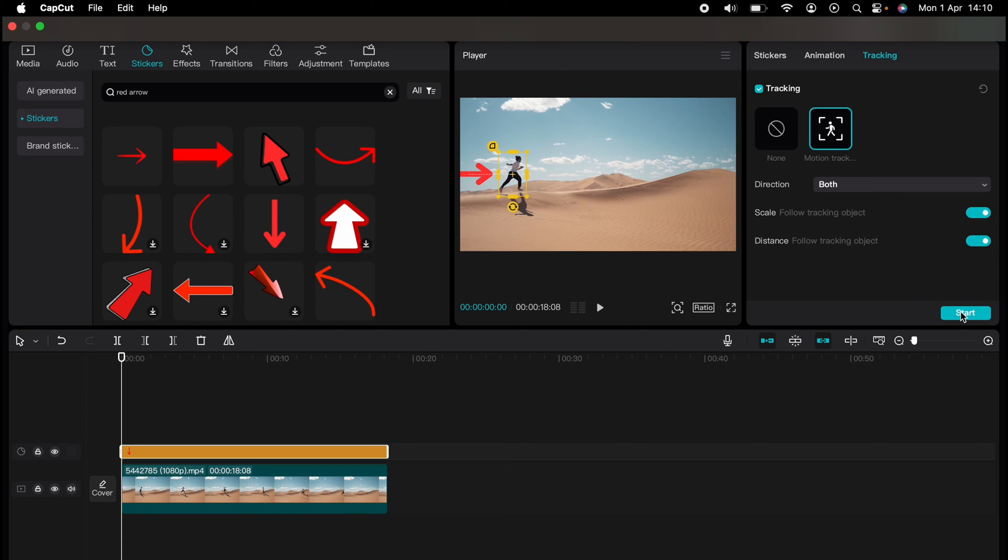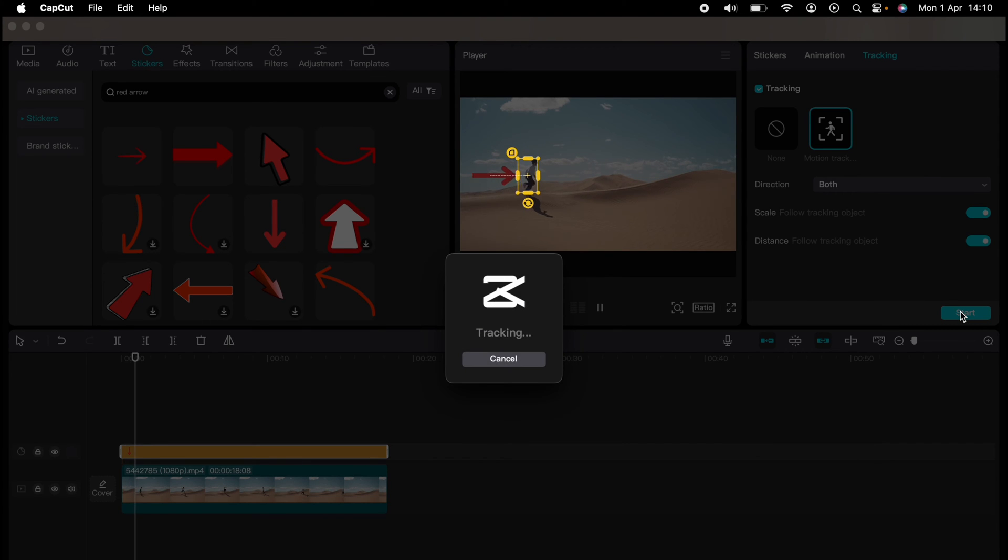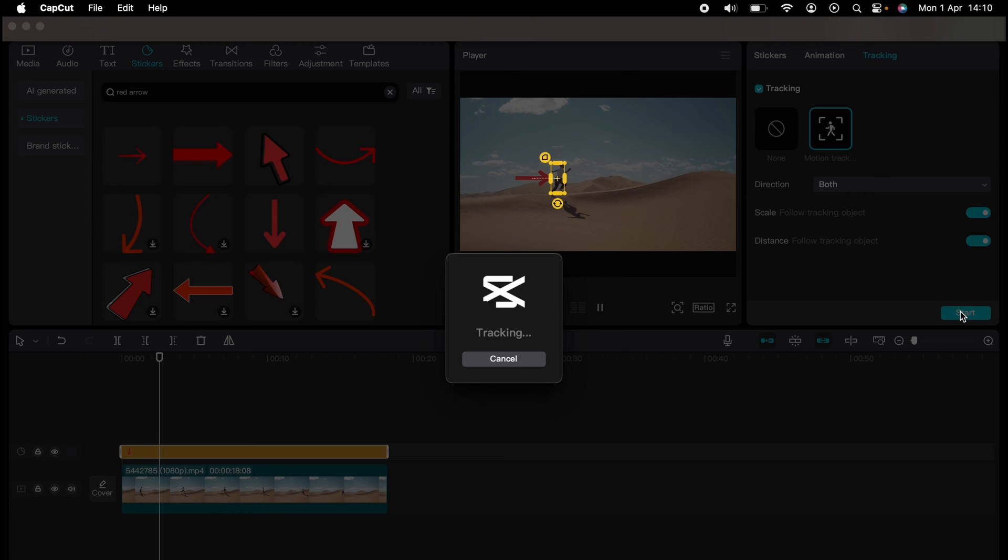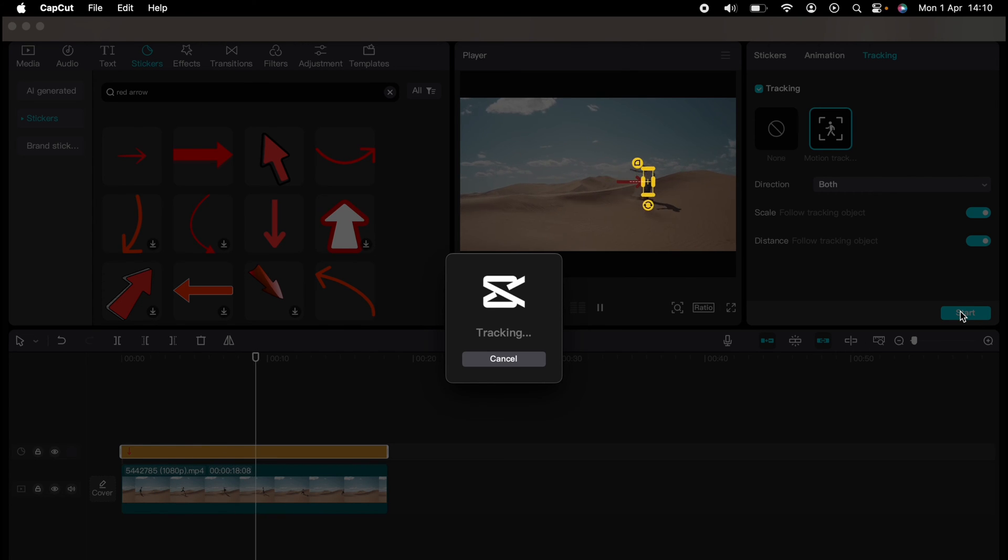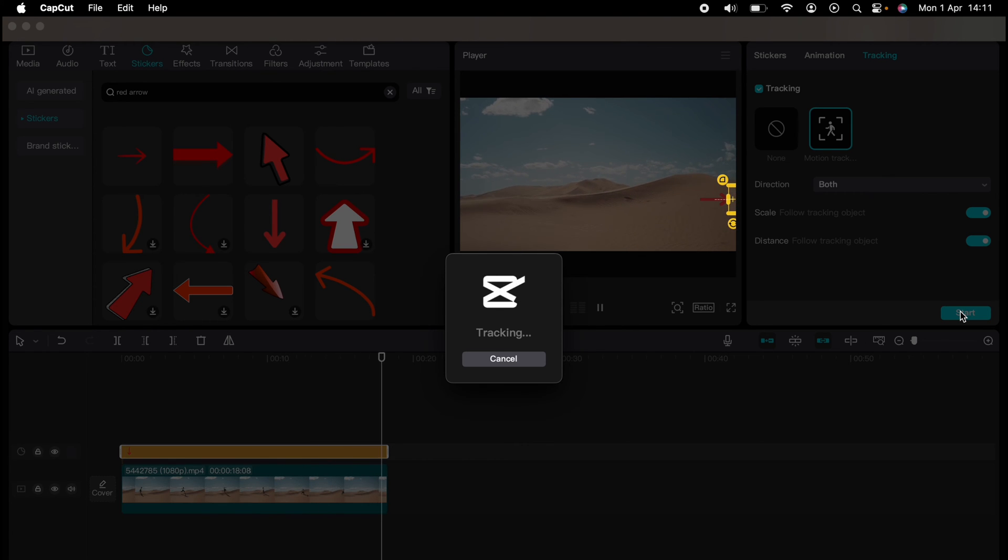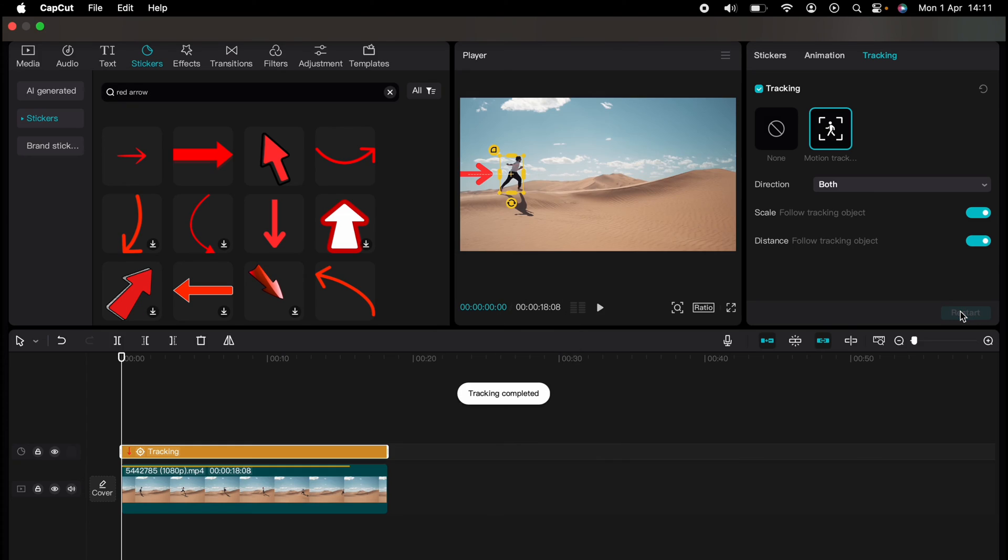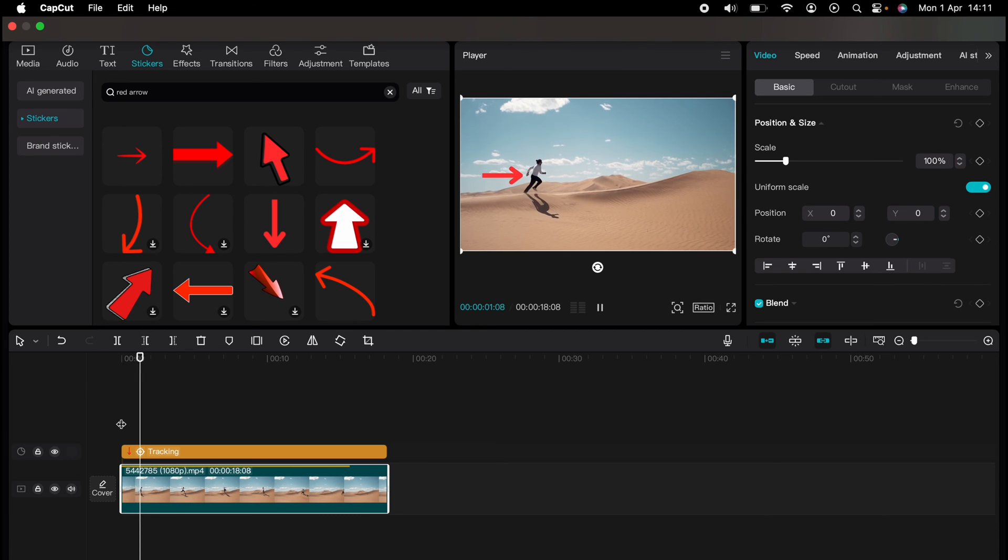Then all you need to do is press start here on the right hand side. And then CapCut will set to work trying to work out how to track. And depending on the speed of your computer, we'll determine how quick this process is. So once it's finished tracking, you can press play. And as you can see, the arrow tracks the man perfectly.